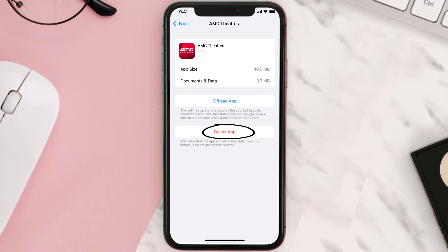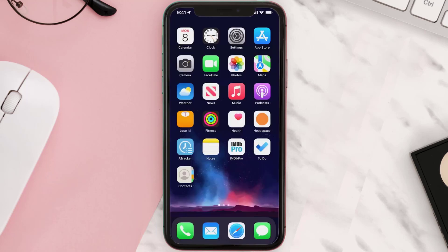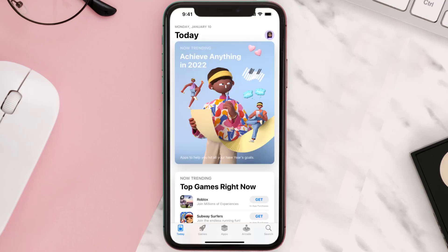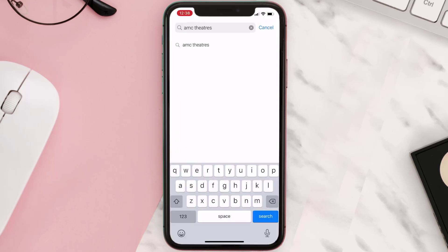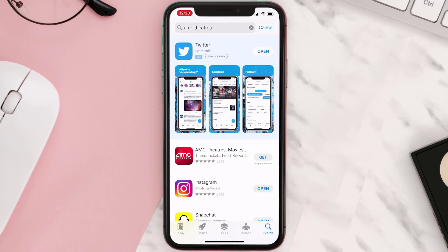Once you're on this screen, tap on Delete App to uninstall the app from your device. Once uninstalled, open up the App Store, search for the app, and then click on the Get button to install it back on your device.